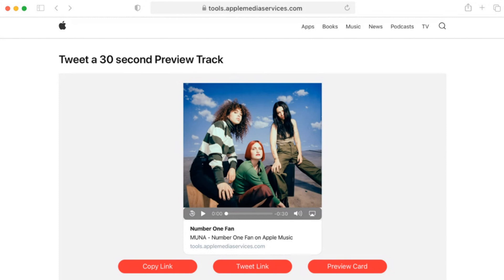Next up we have Twitter audio cards. I haven't seen these in the Apple Music for Artists app yet. What's cool about these is that you can include a 30 second preview of your track from Apple Music that can be played within the Twitter feed. So anyone that has the Twitter app open on their phone and is scrolling and sees your post, they will be able to press play and listen to a 30 second preview of your track right there in their Twitter feed. Now if they tap the button, it will take them directly into Apple Music where they can listen to the song in its entirety as well.